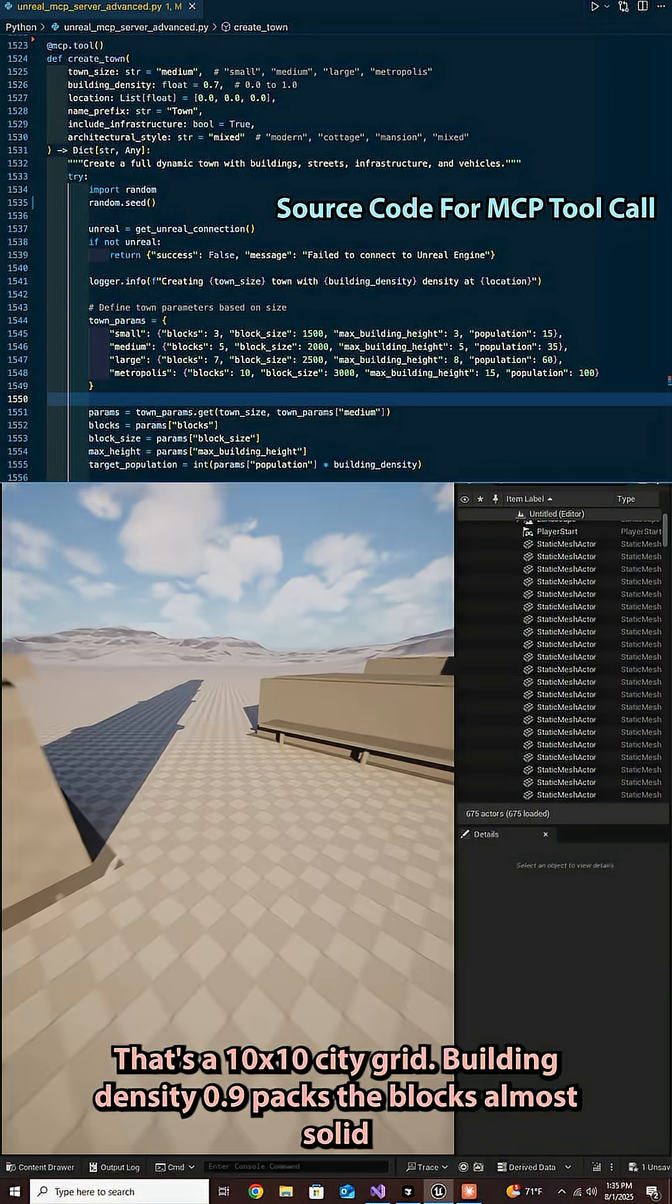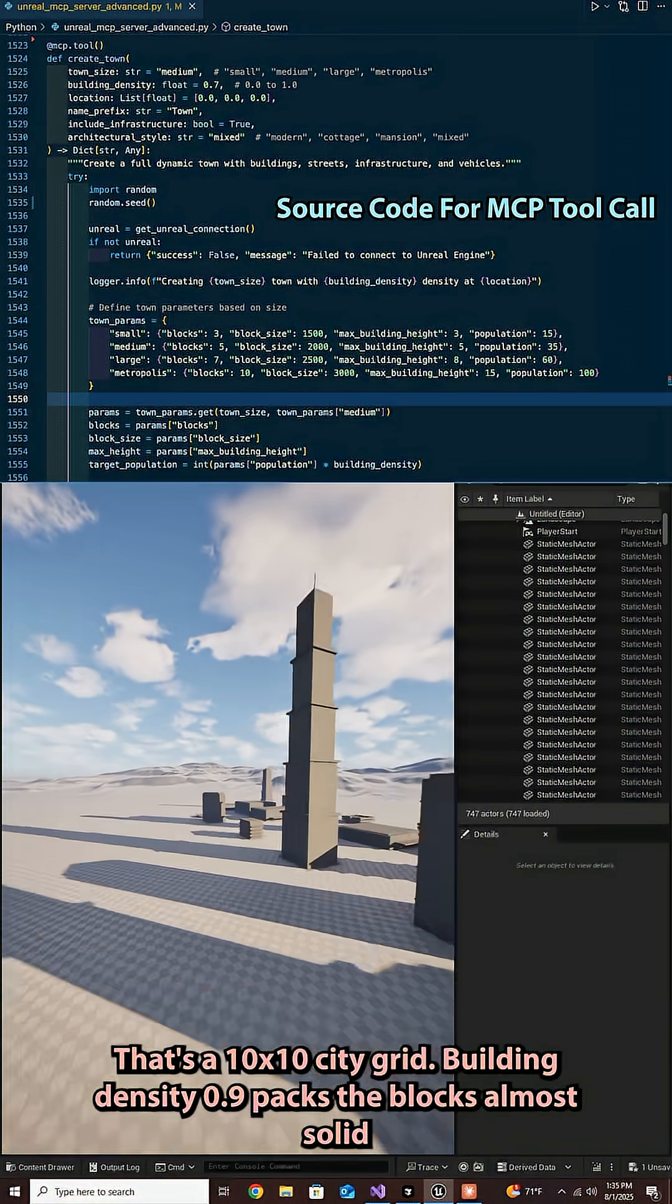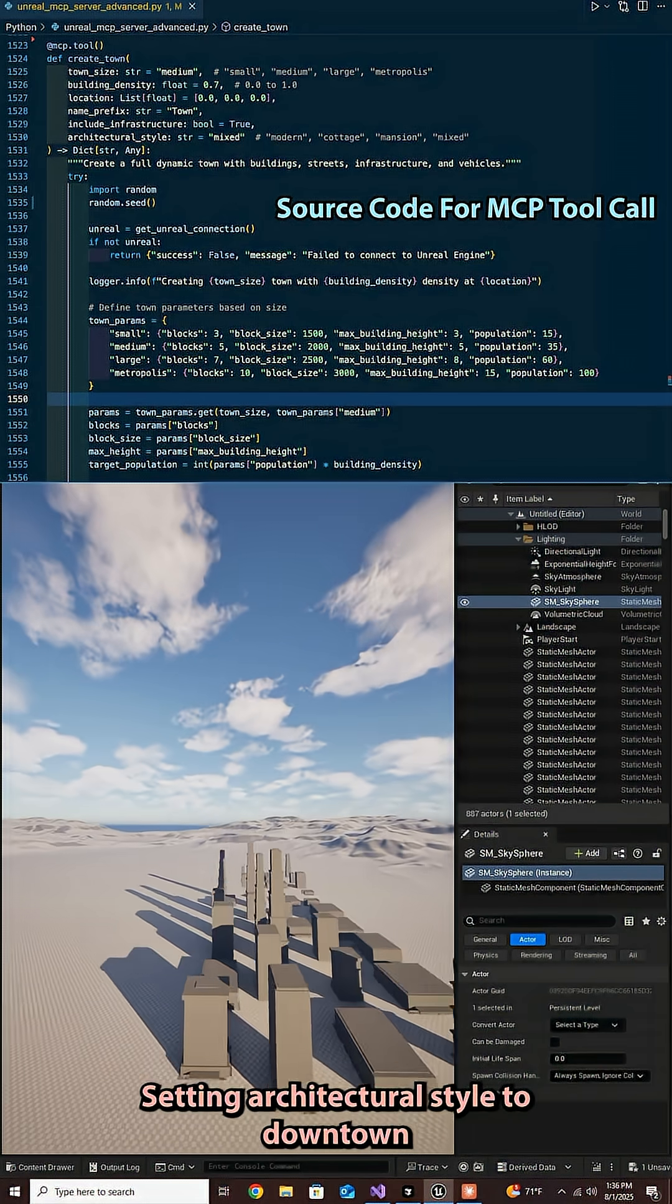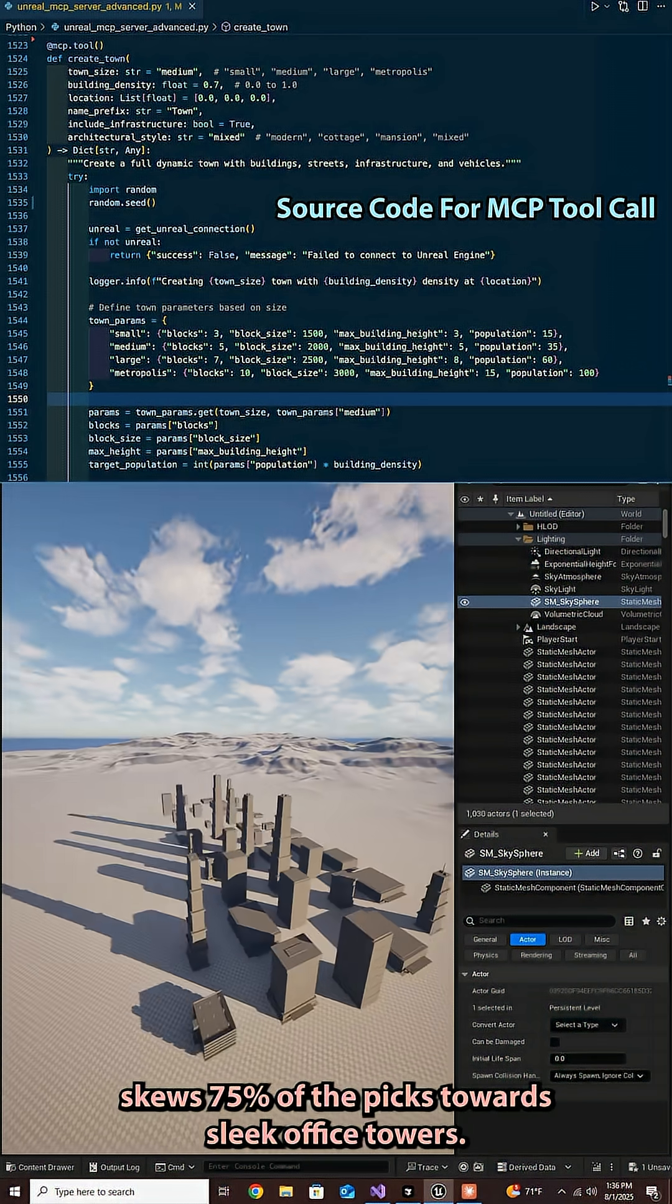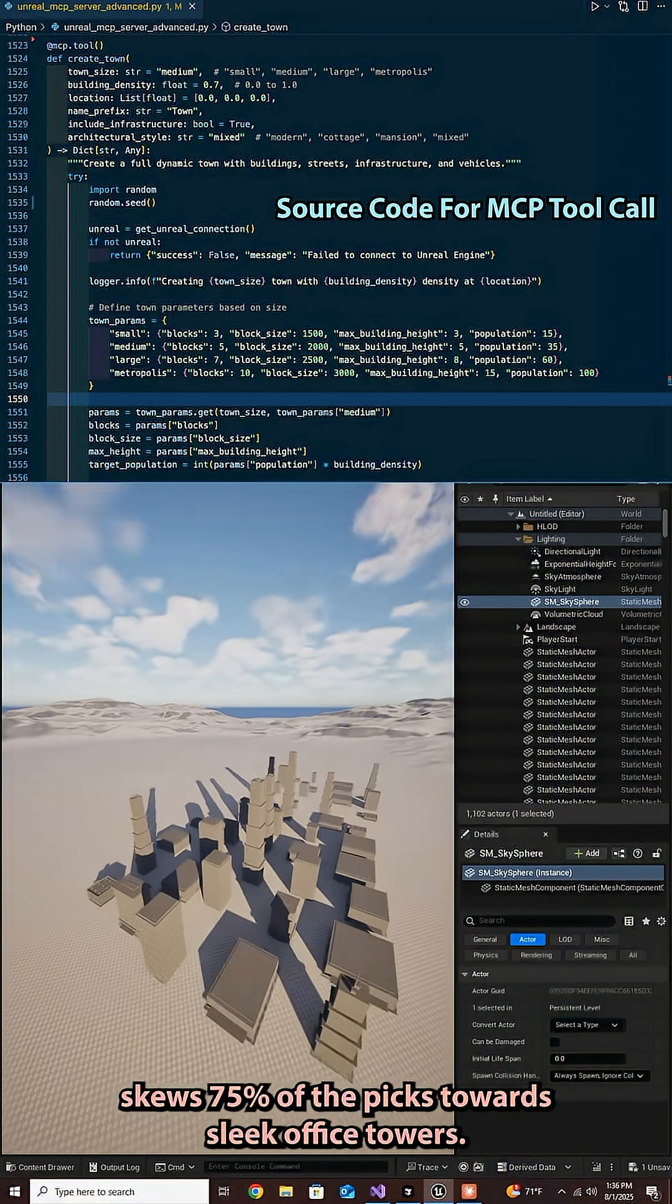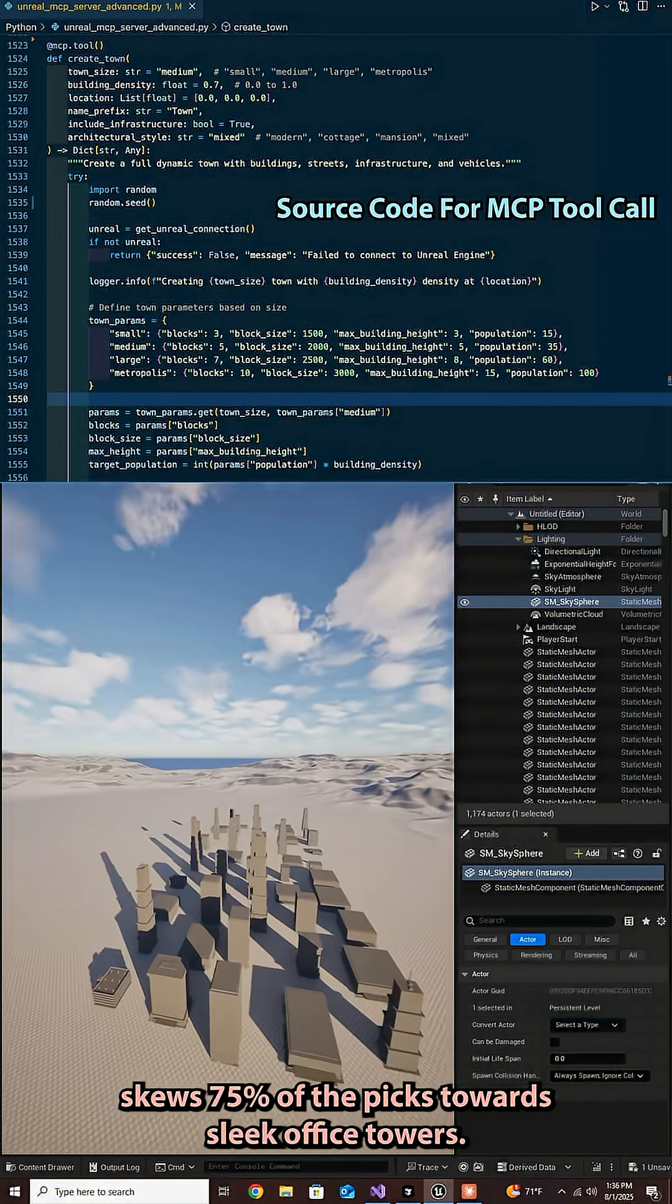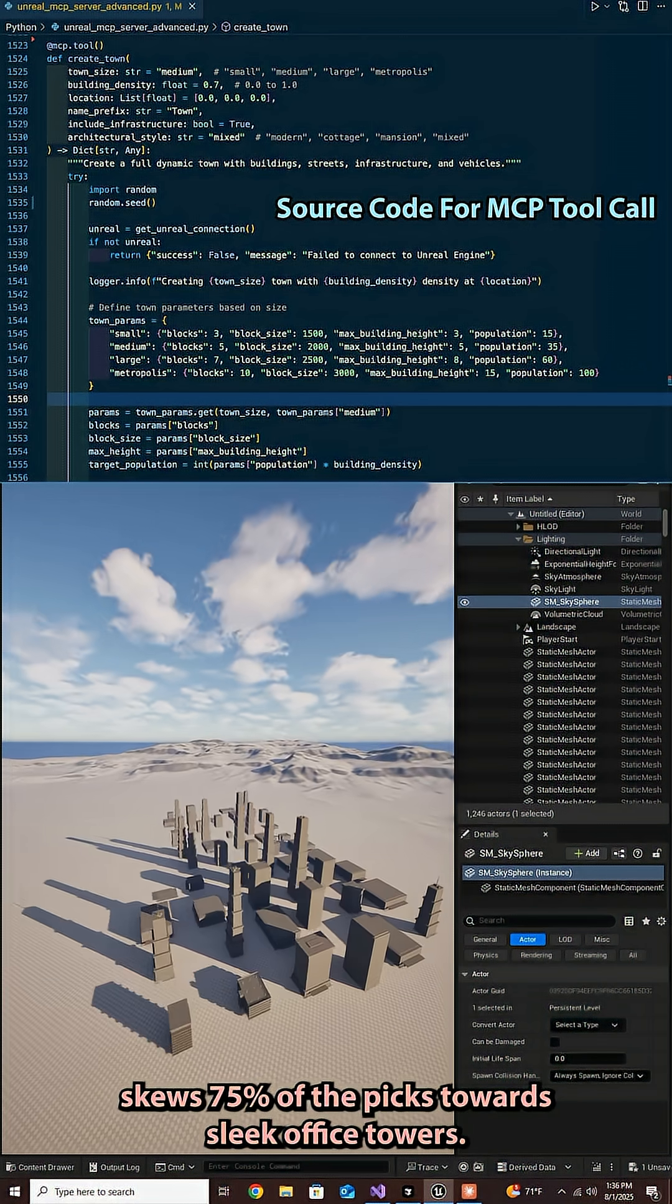Building density 0.9 packs the blocks almost solid. Setting architectural style to downtown skews 75% of the picks towards sleek office towers.